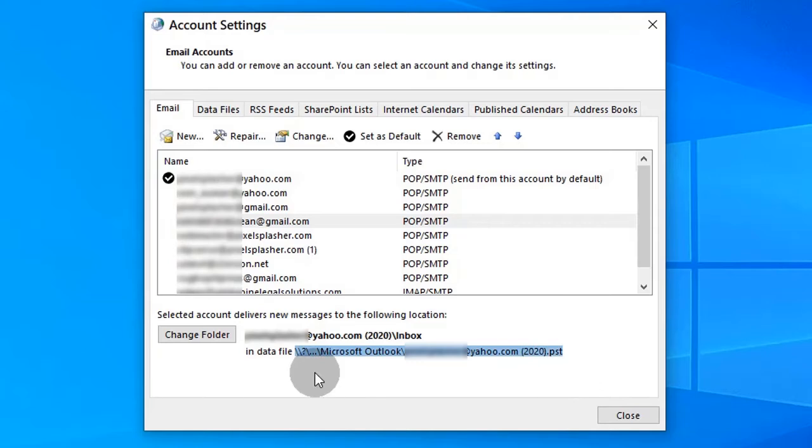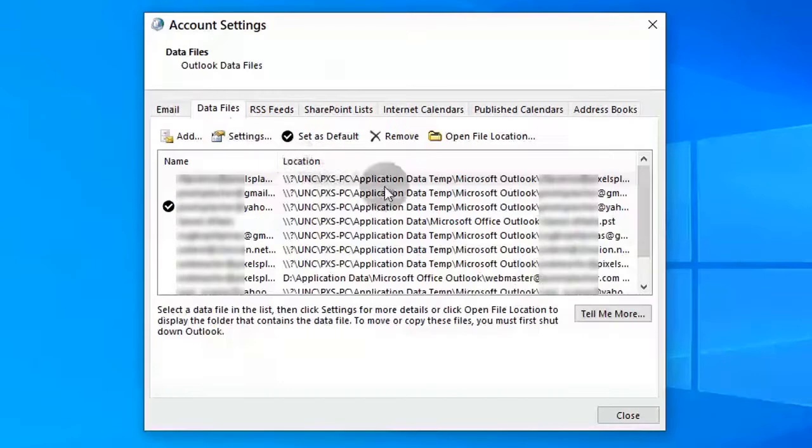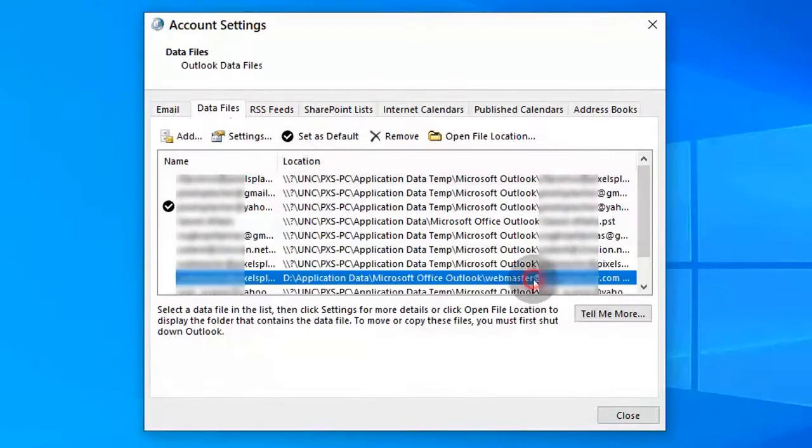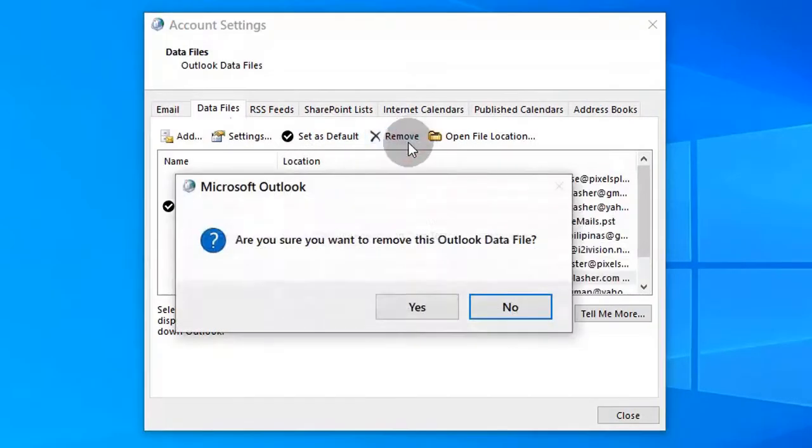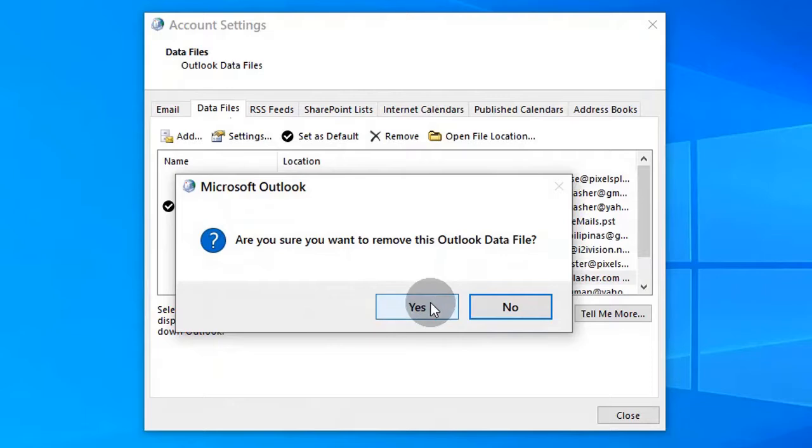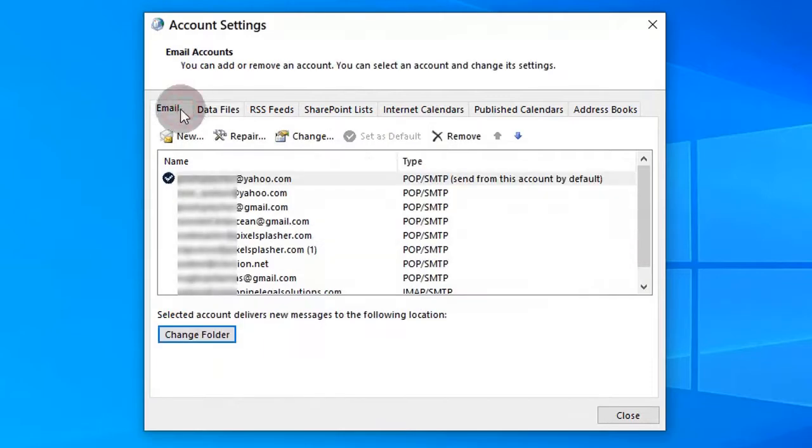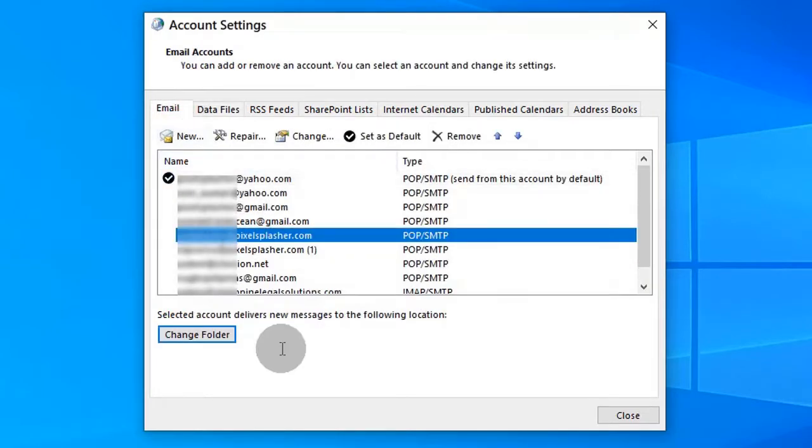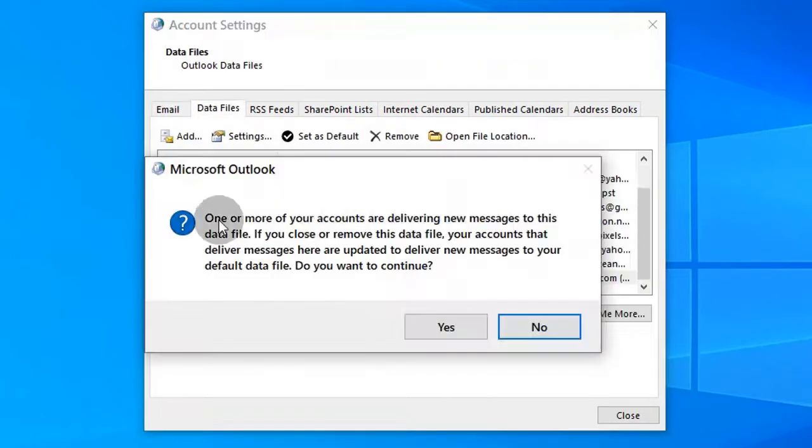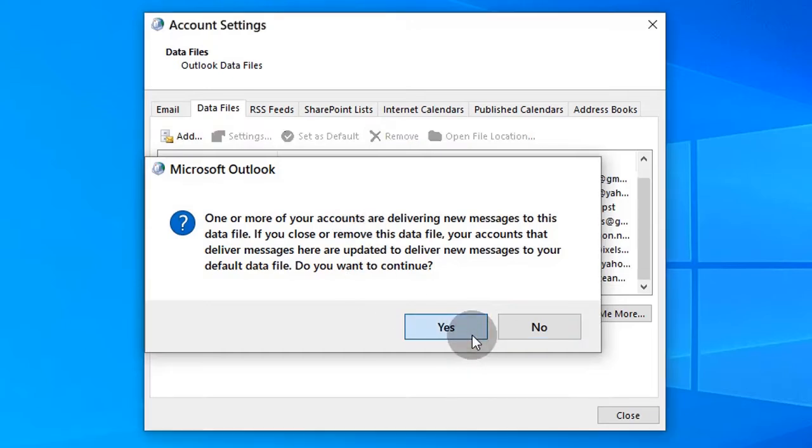To successfully do this on the other accounts, you must click the close button first and repeat the process. Make sure that you don't get this message when removing a temporary data file from the data files list. This should be the message that you get in order for it to work.